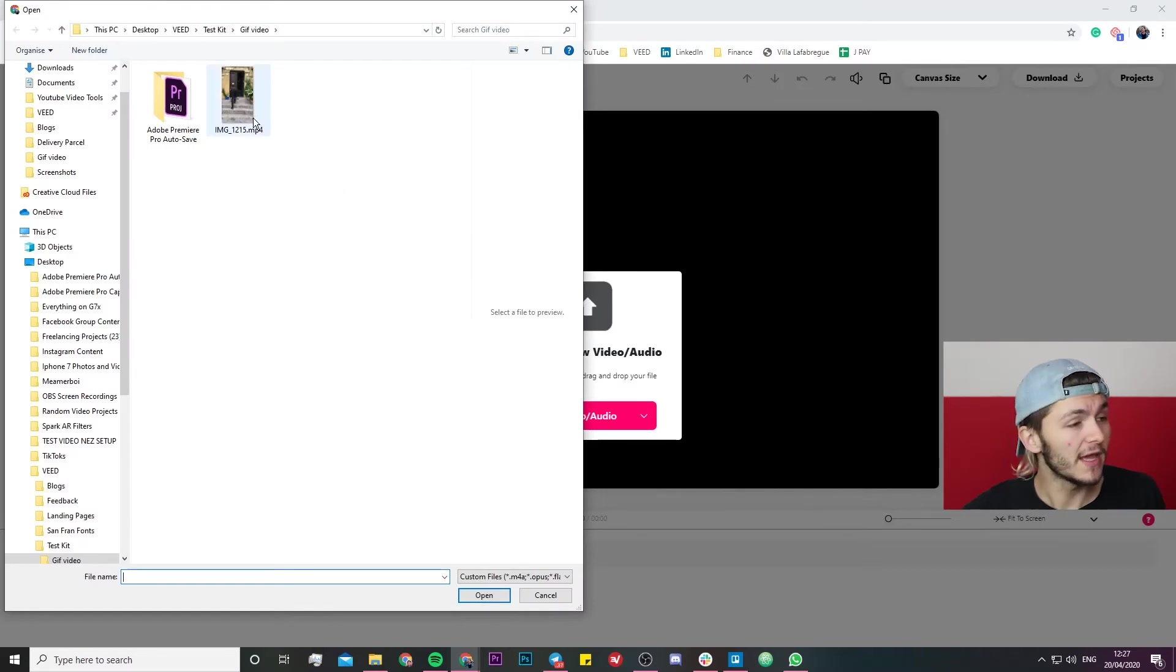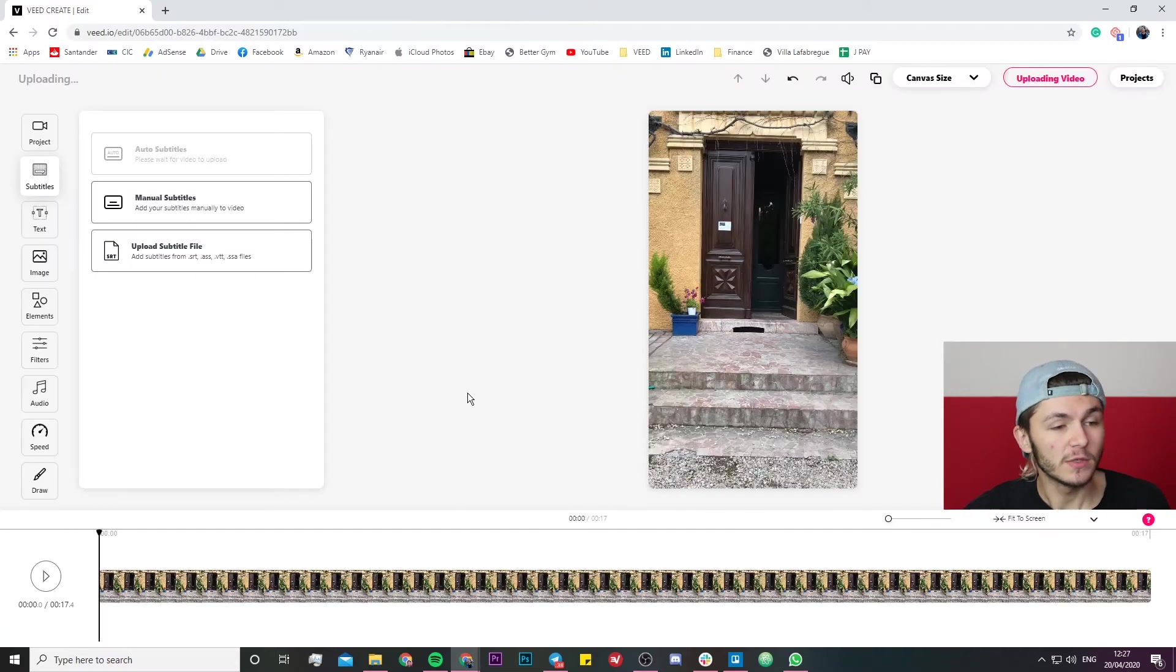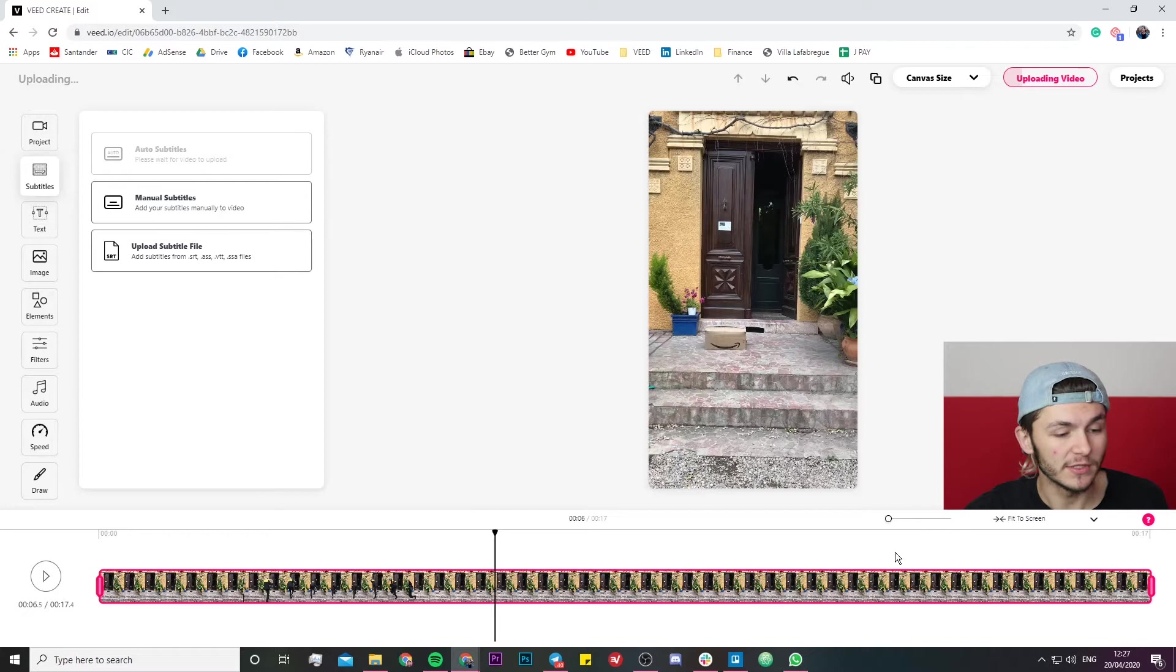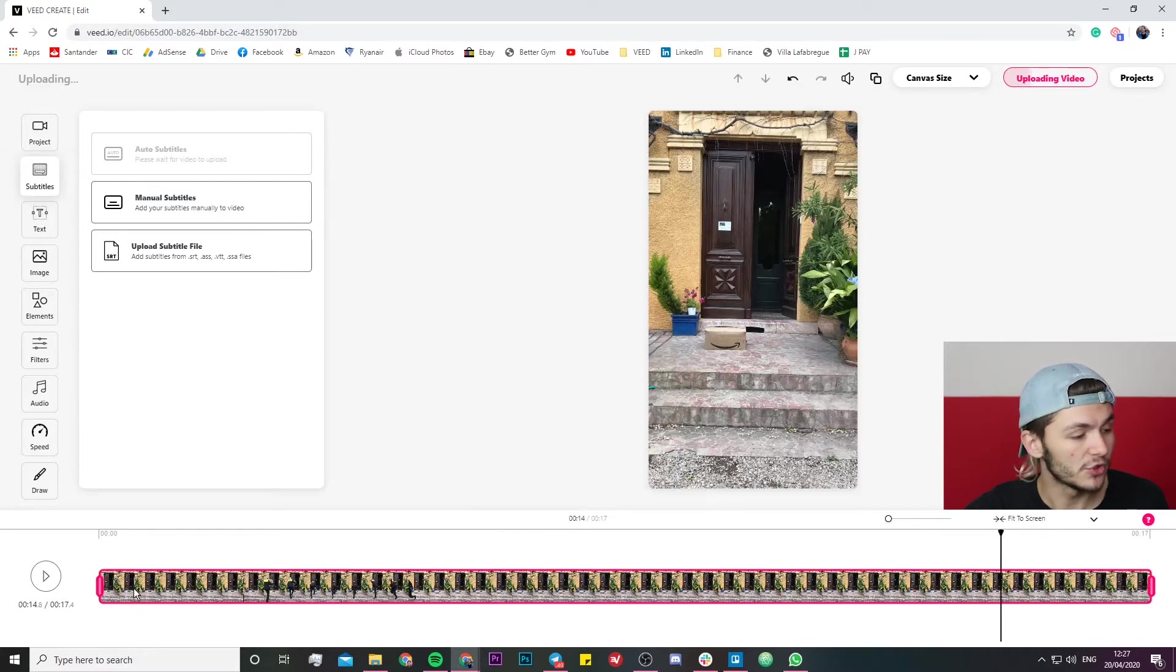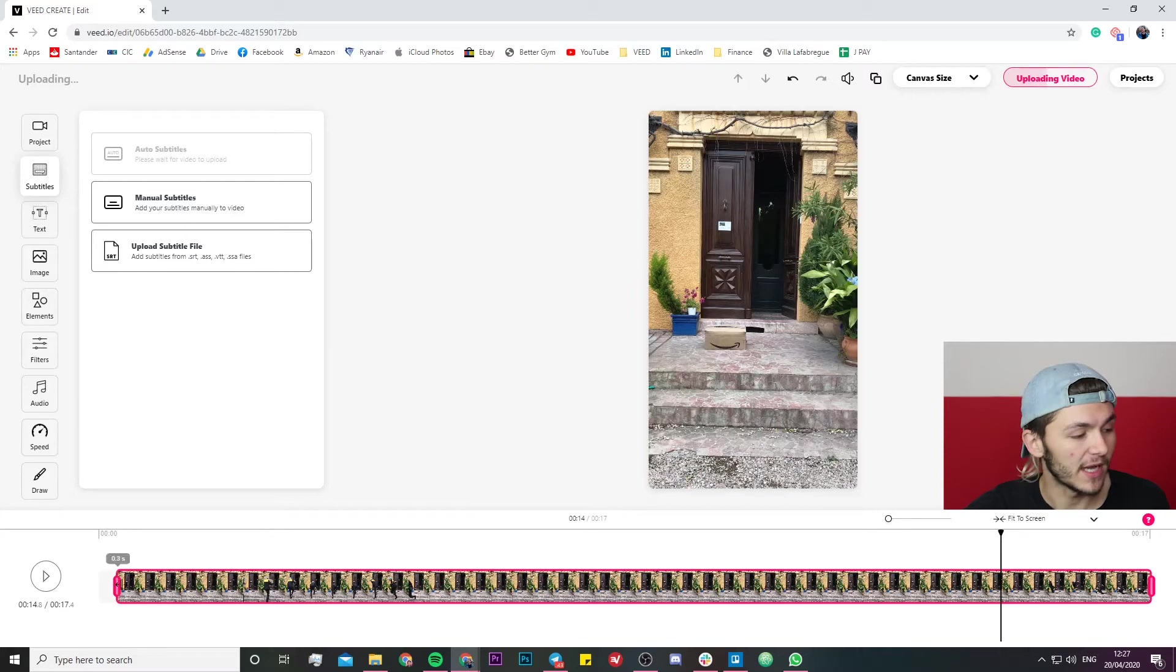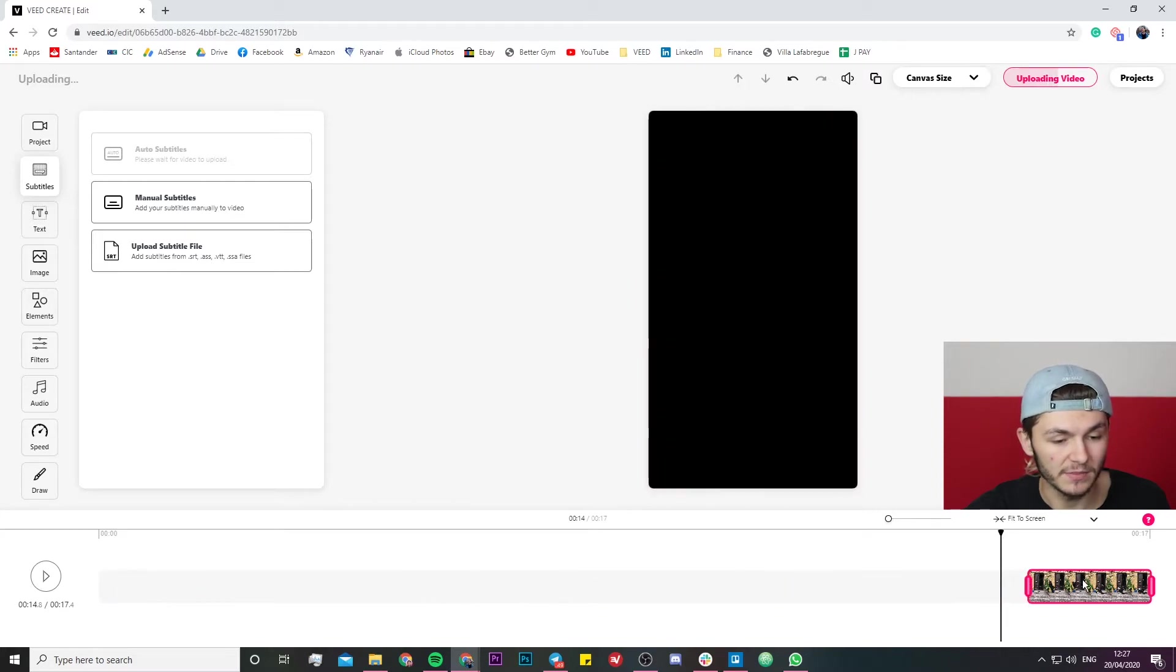So right here I'm just selecting the video that I filmed on my phone and I want to turn it into a GIF. Once I've opened it, it's now in the project editor and the first thing I'm going to do is trim it. All I have to do is just grab the handle on either side of the clip and just trim it to where I want the beginning of the video to be.